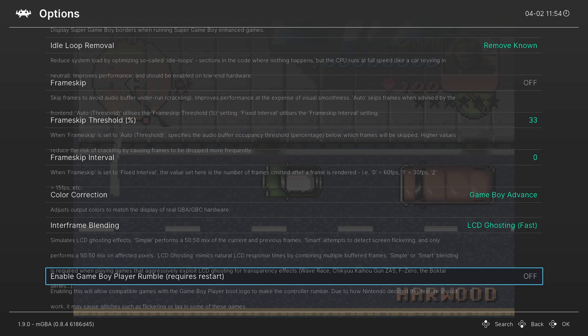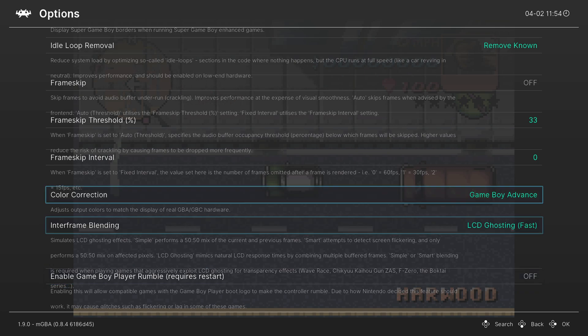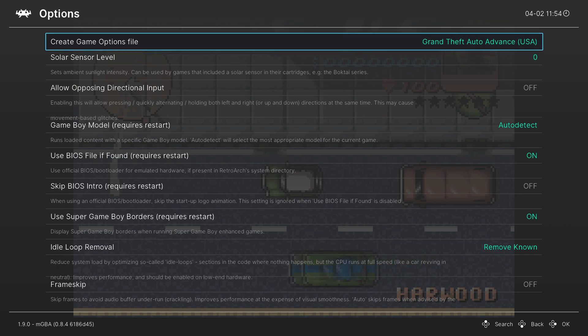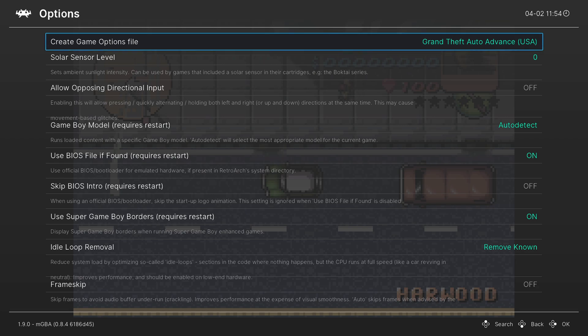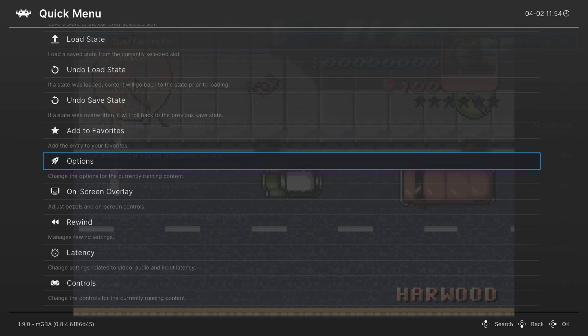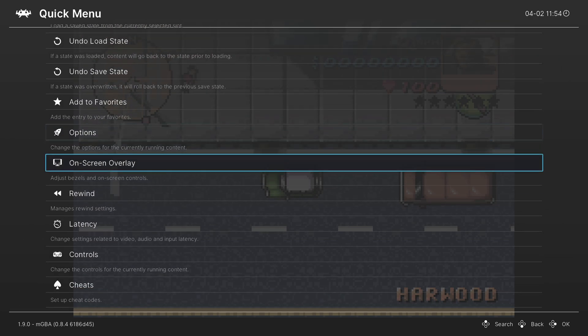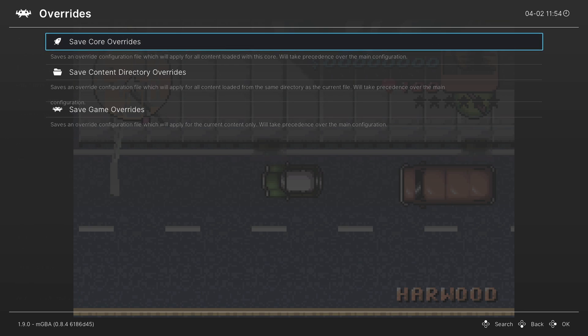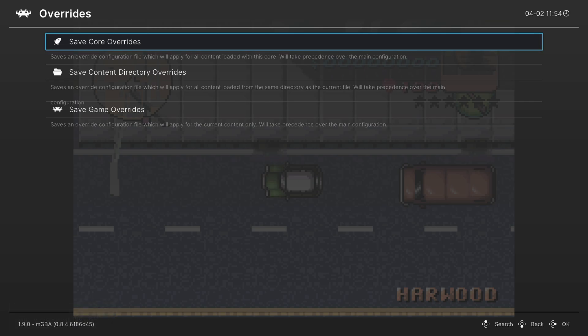Again, if you have certain settings that you want for certain GBA games like the LCD ghosting, you can save a per game override for those in the options menu. Alternatively, if you plan on using the same settings for every Game Boy Advance game, go back out into the quick menu, go down to overrides and save the core overrides. That way, every time you load up a Game Boy Advance game, these are the options that will greet you.